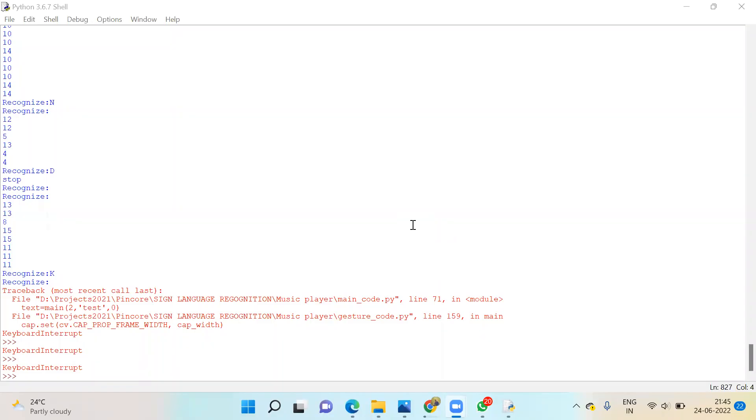This is a sign language recognition system using gesture recognition. We can recognize letters and also use the recognized letters to control audio players.